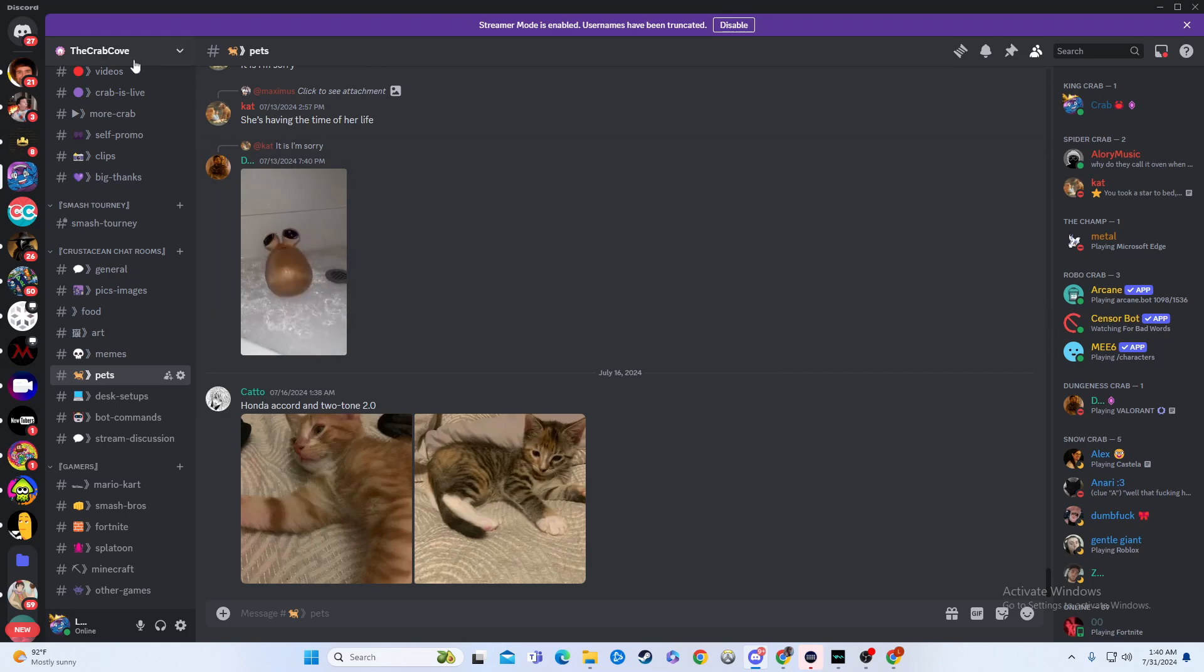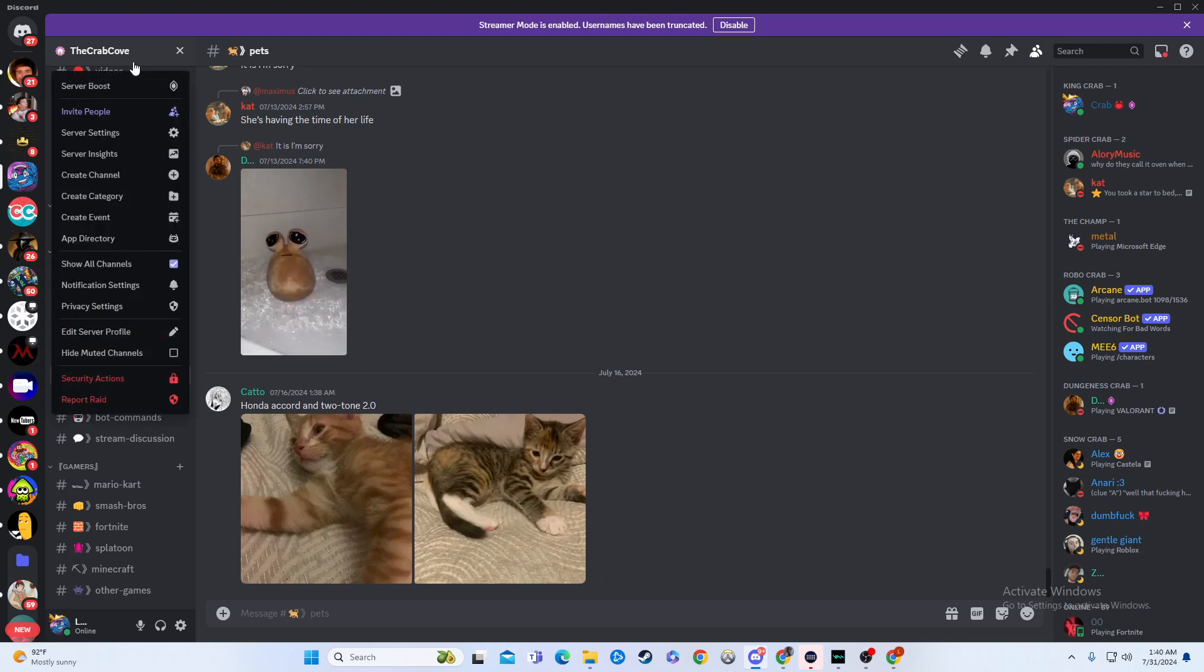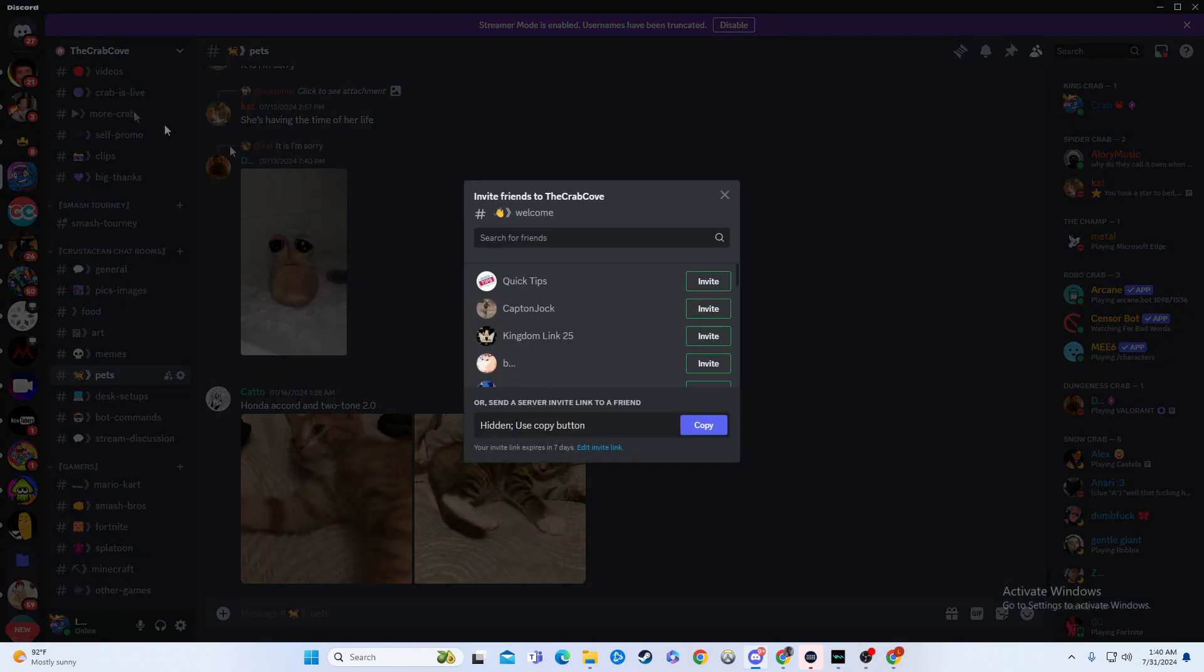Creating an invite link is really simple. All you're going to have to do is go up here to where it says The Crab Cove or whatever the name is for your channel, and then you'll hit invite people.